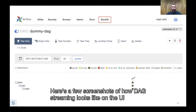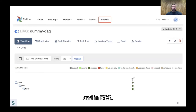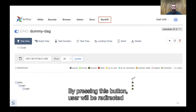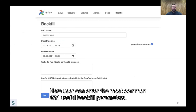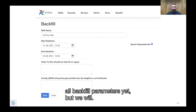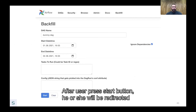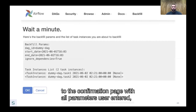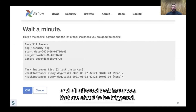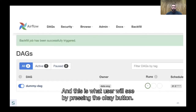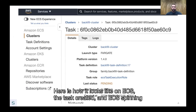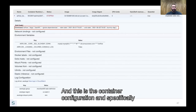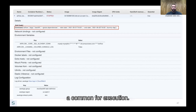Here are a few screenshots of how it looks on the UI and in ECS. There's a new menu button — pressing it redirects the user to the main backfill page, where they can enter the most common and useful backfill parameters. We haven't implemented all backfill params yet, but we will. After pressing start, the user is redirected to a confirmation page with all parameters entered and all affected task instances about to be triggered. Here's how it looks in ECS — the task is created and ECS is spinning up a new container for the backfill, along with the container configuration and execution command.